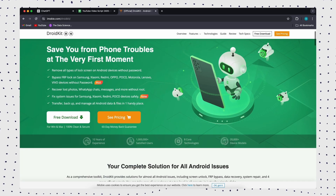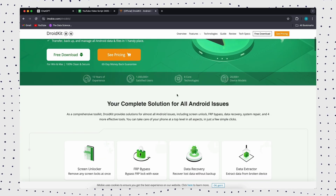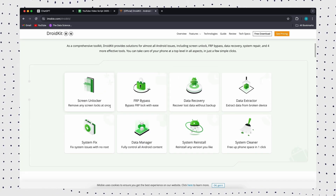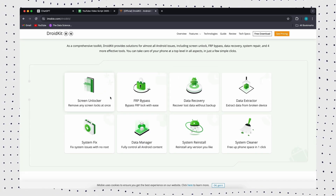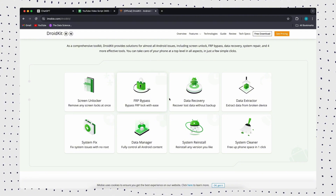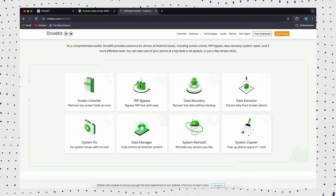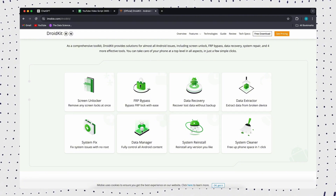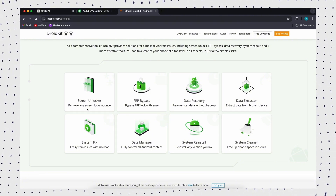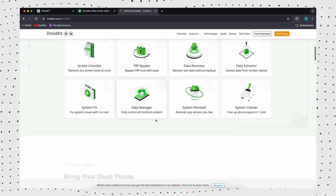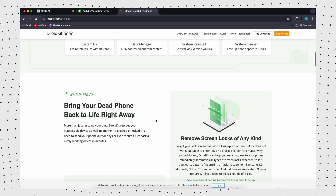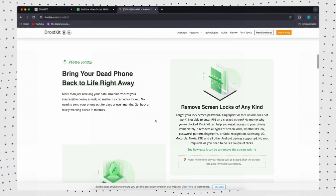The above two unlocking methods may be limited to Android system versions or device models, and mobile phone vulnerabilities do not always exist. So if you need to use your phone urgently, we highly recommend DroidKit.